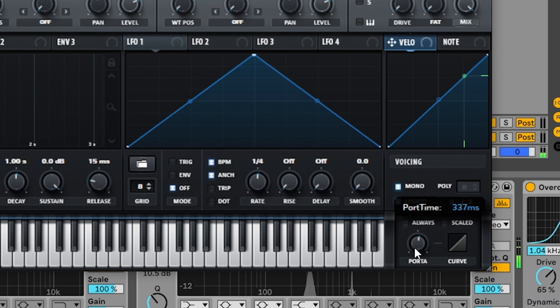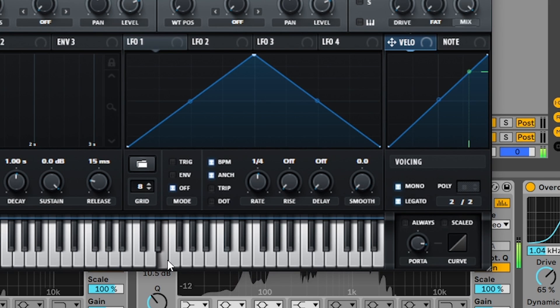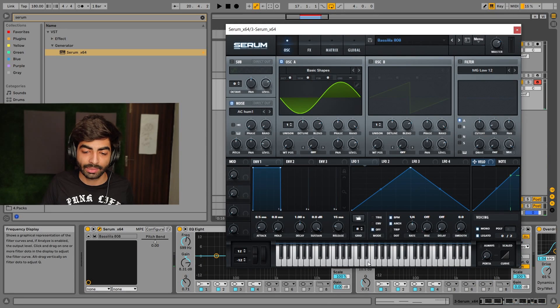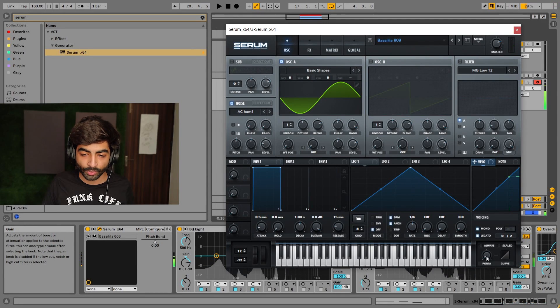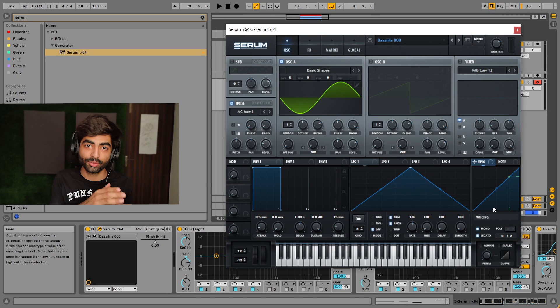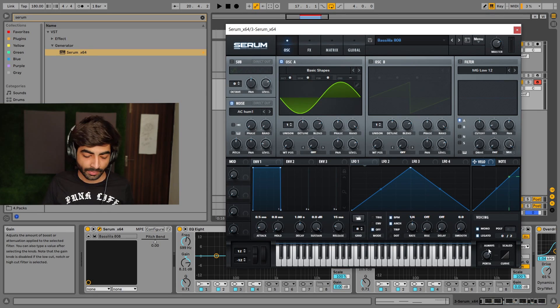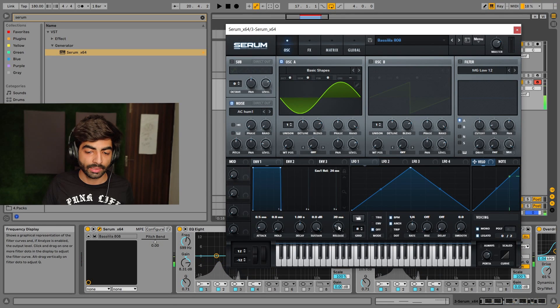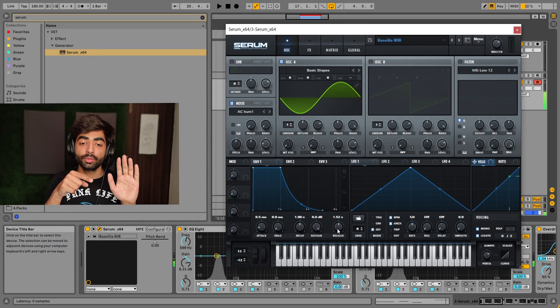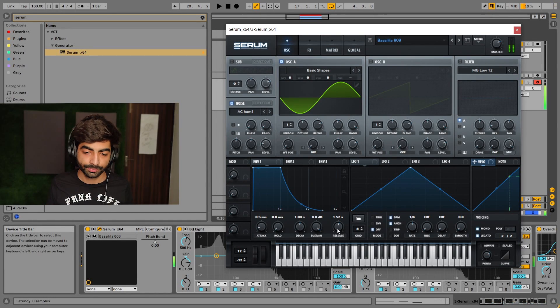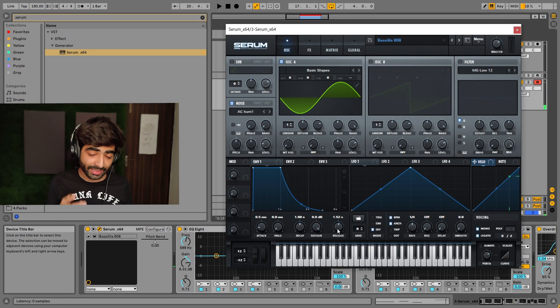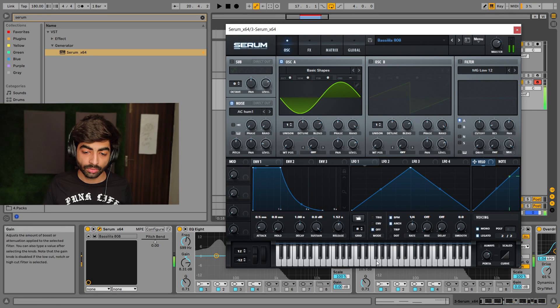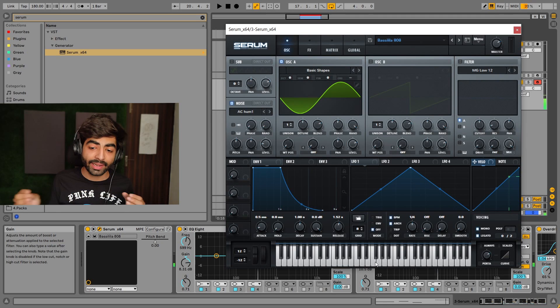I made a part of portamento. Portamento controls how fast the glide will go from one note to the other, speed or slow. Portamento time controls how long it takes to glide. Now I'll play the note, but I've left my hand with D sharp.